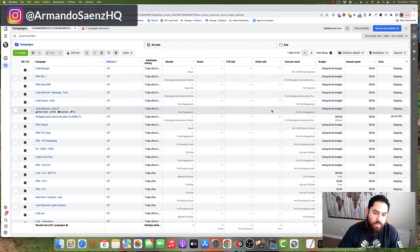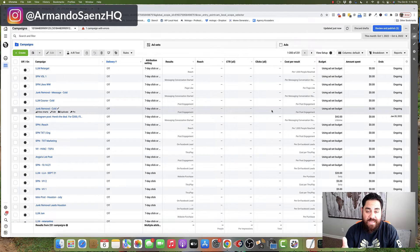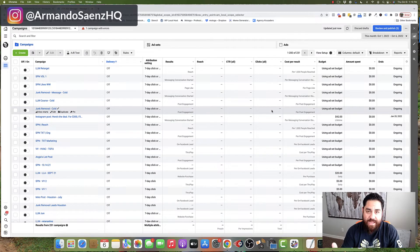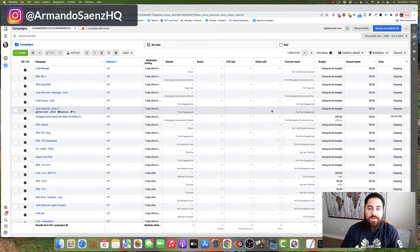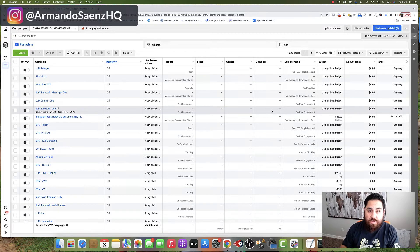As usual, our starting point is the Facebook ads manager. This is where we're going to be setting up our campaigns and our ads. Before I get started, I want to tell you that this video is broken down into two sections.